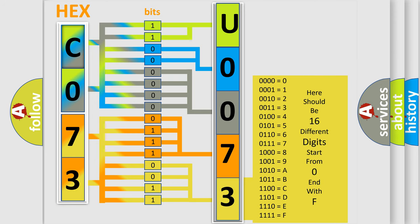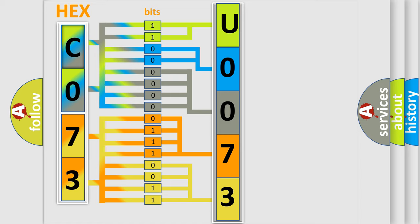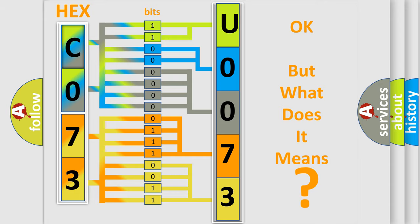We now know in what way the diagnostic tool translates the received information into a more comprehensible format. The number itself does not make sense to us if we cannot assign information about what it actually expresses. So, what does the diagnostic trouble code U007371 interpret specifically for car manufacturers?